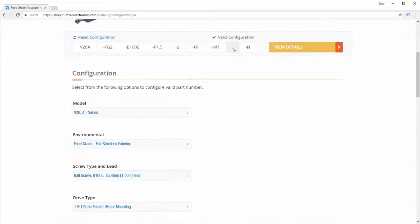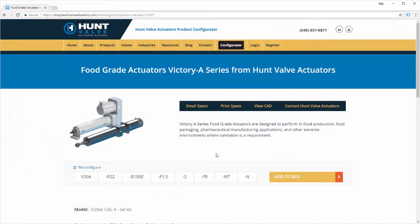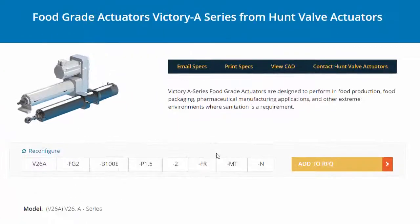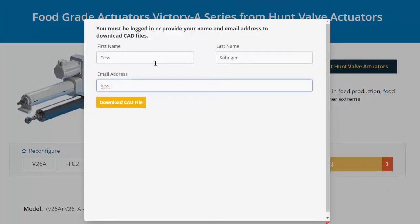Click View Details. Click View CAD. Enter your information and click Download CAD File.